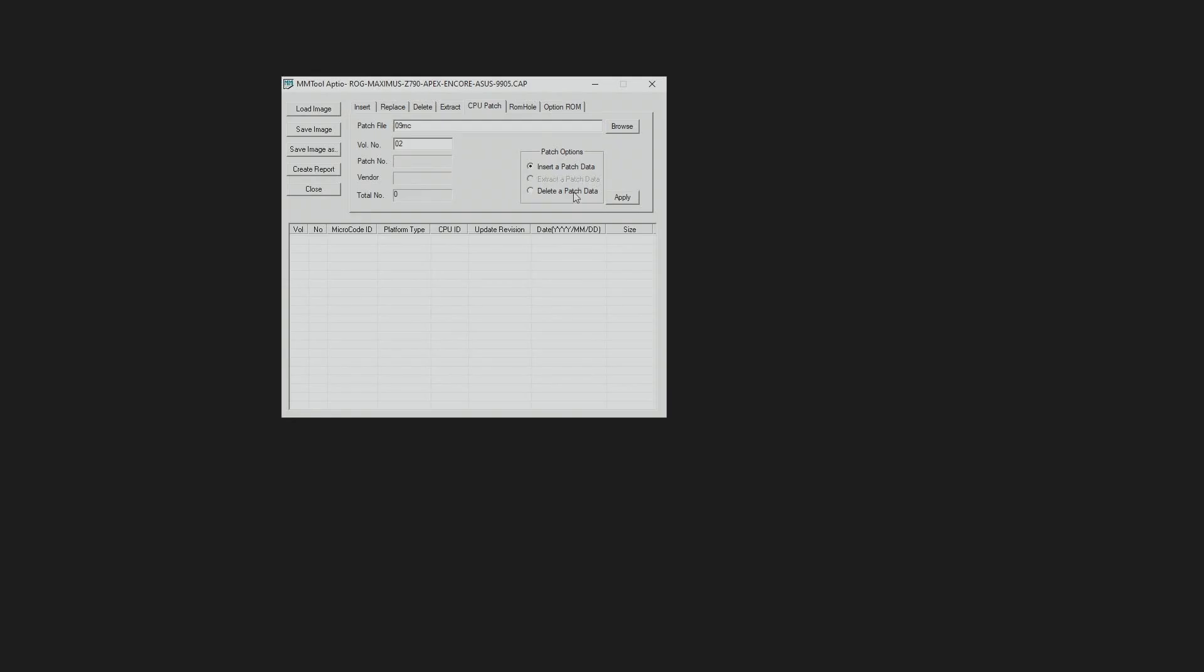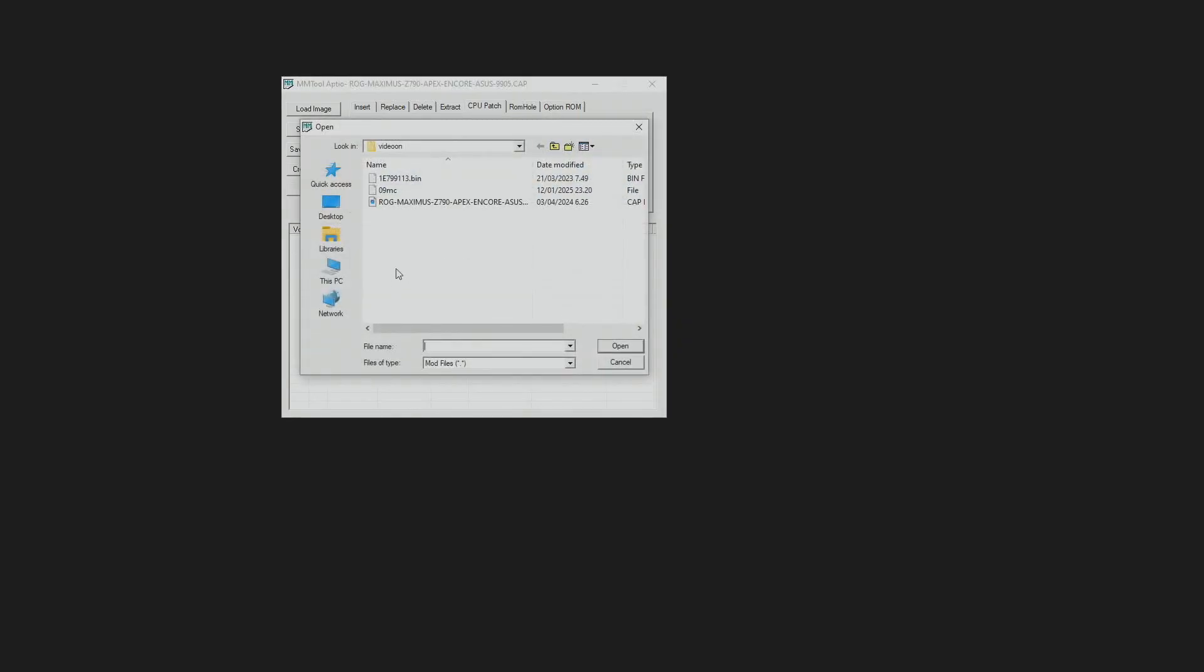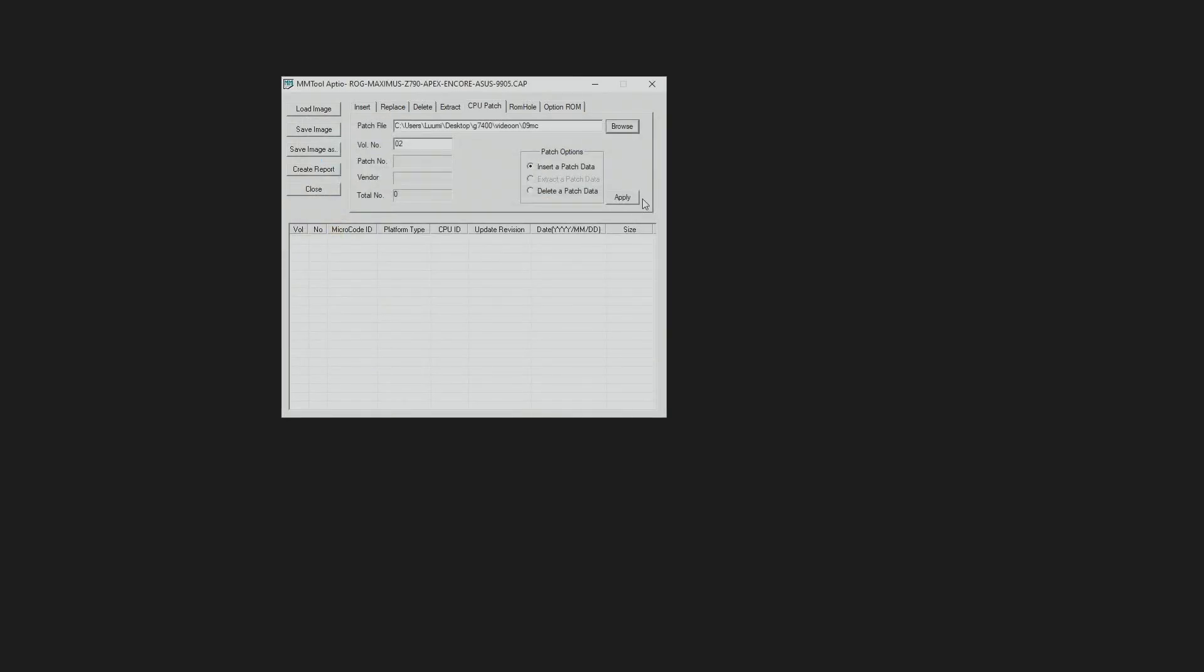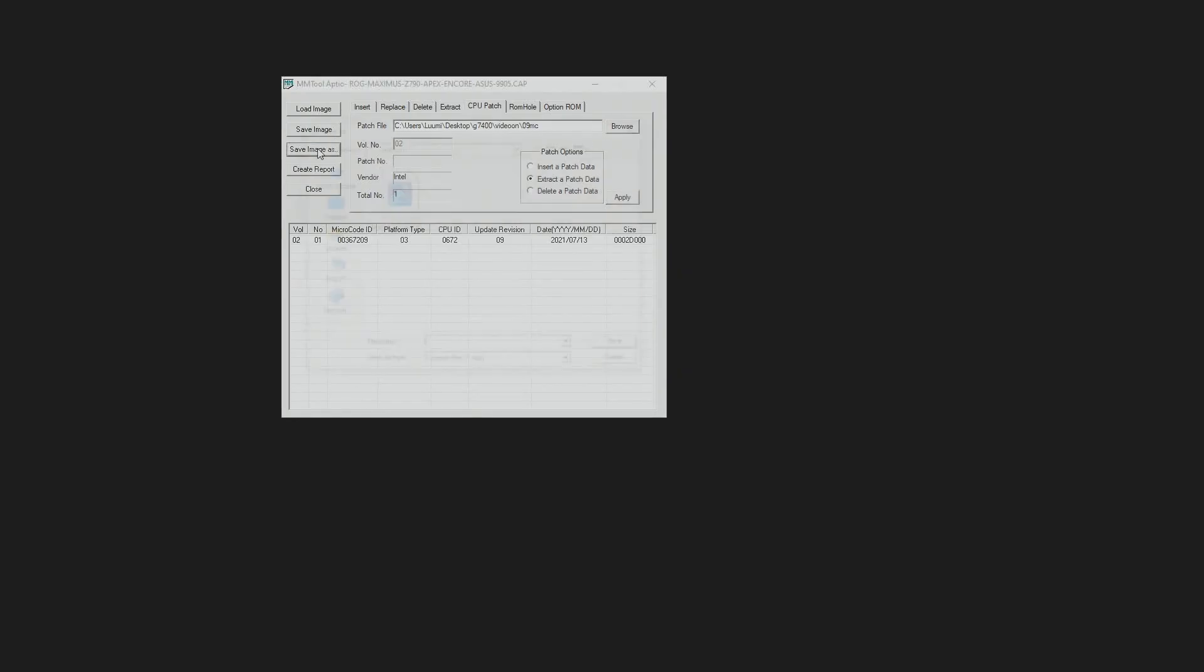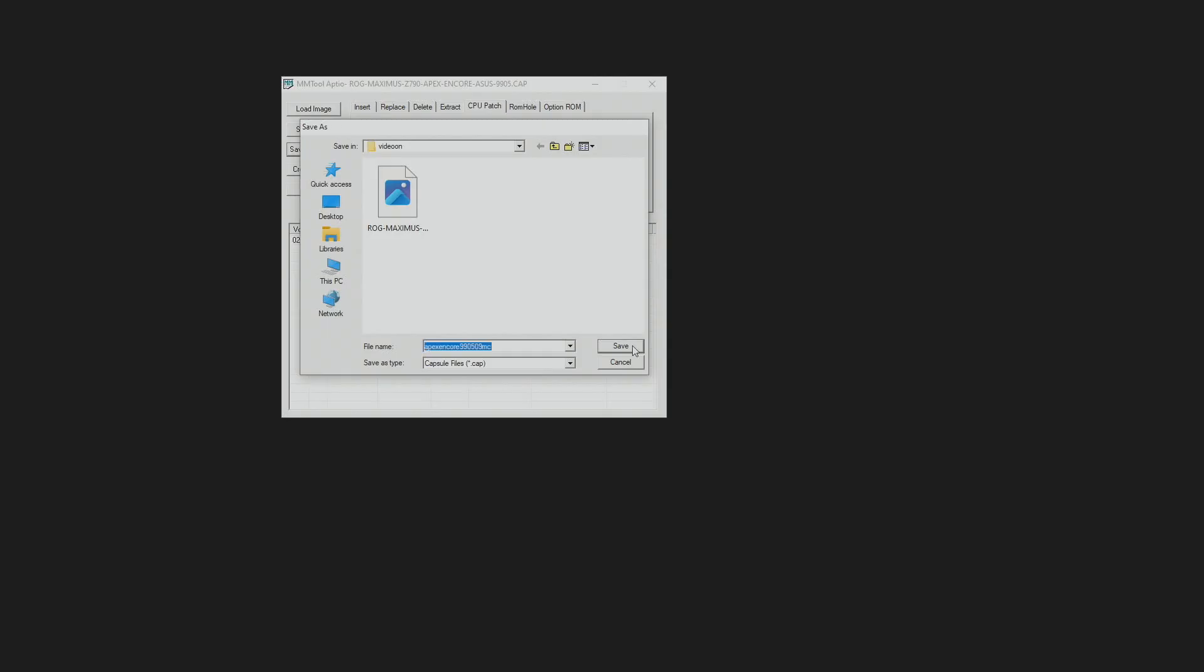Now we don't have anything. Now we want to just insert the 09 data from the Dark Kingpin BIOS. We go over here, open and insert. That's pretty much it. Now the BIOS file only has the old 09 CPU microcode from the Dark Kingpin BIOS. We can save image as Apex Encore 09MC, and that's it.